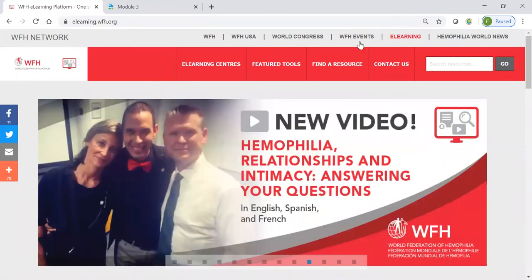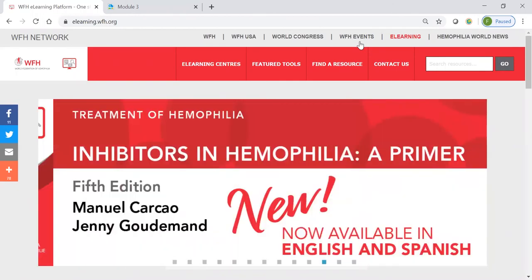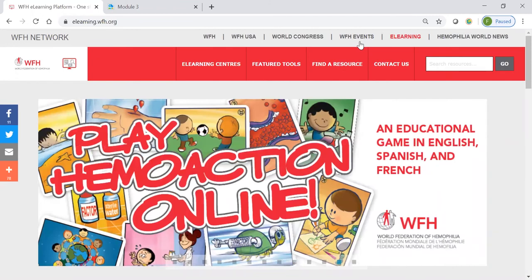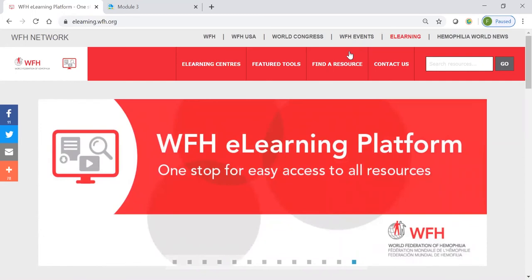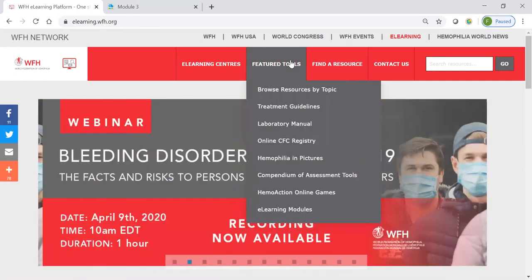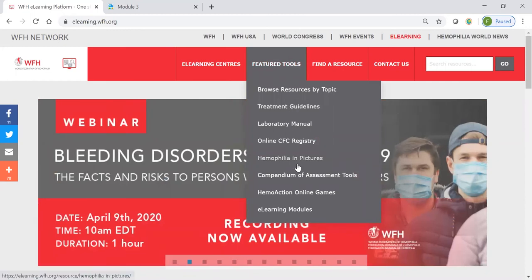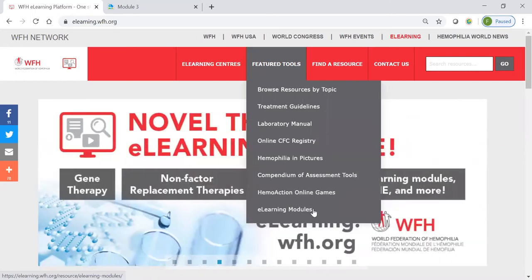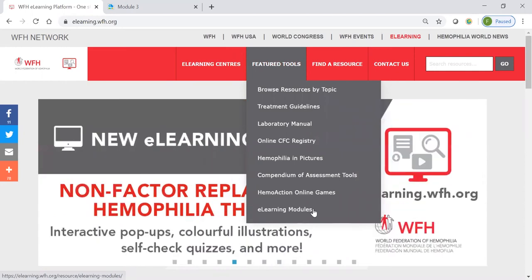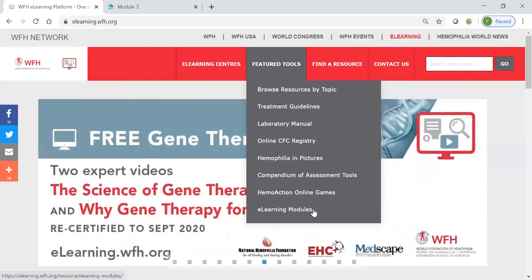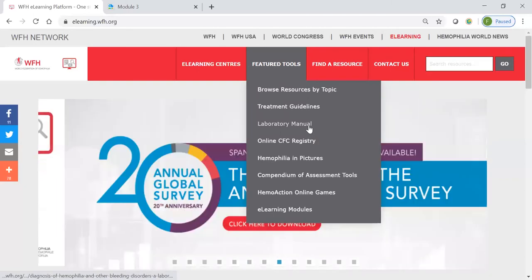A lot of you know WFH resources really well — you probably have a lot of favorites that you usually go to and share with other people. One easy way to find many of those on the e-learning platform is here in the featured tools menu. I think you'll probably recognize right away some of your favorites here, like the treatment guidelines, the hemophilia in pictures, the hemo action games. And here we see the e-learning modules. Just like the gene therapy module we just looked at, we have a whole collection of e-learning modules organized into programs by themes. I'm going to dive a little deeper into the lab manual.